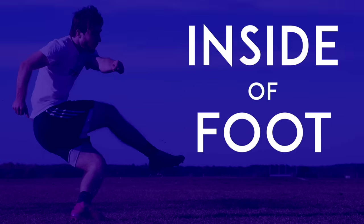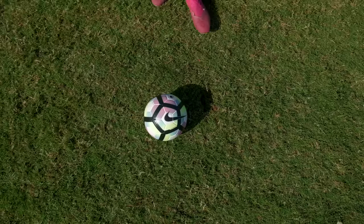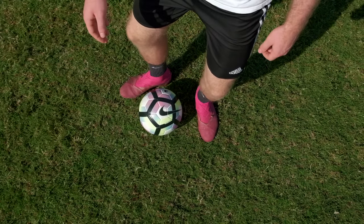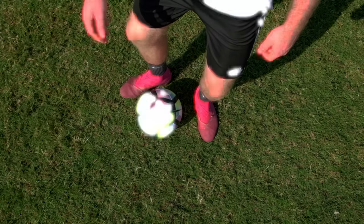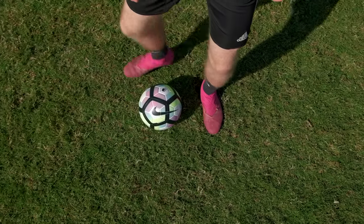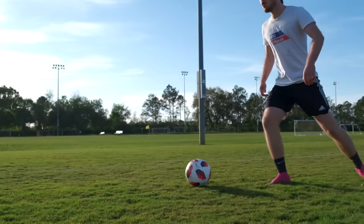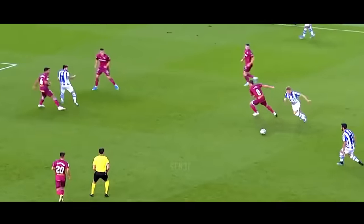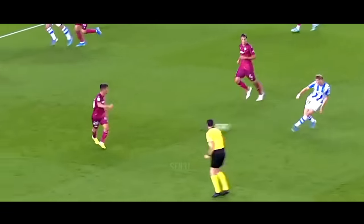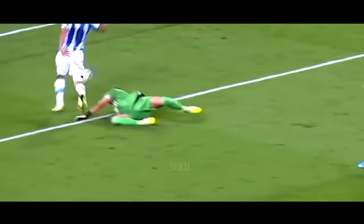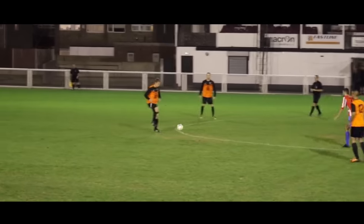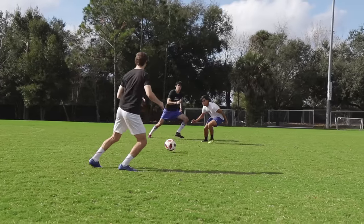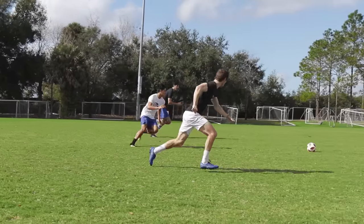Inside of foot. Point your plant foot toward your target, then use the inside of your foot to pass the ball. Passing with the inside of your foot may be the most simple technique, but it's also the most used. From the Sunday League to the Champions League final, the majority of passes are with the inside of the foot.